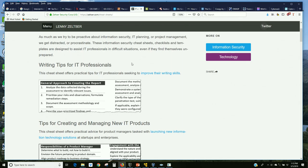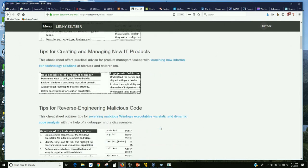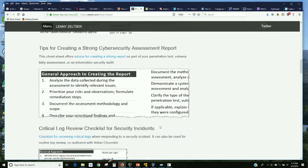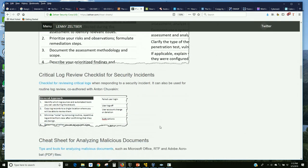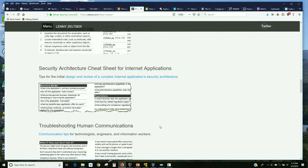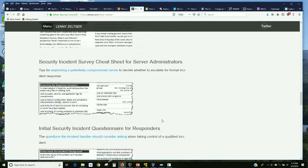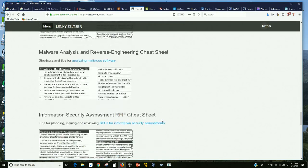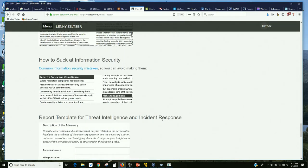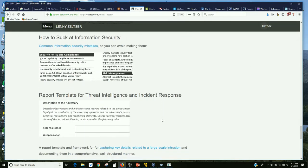Writing tips, knowing how to write is very important in our career. Managing IT products, analyzing — he does a lot with malware analysis. Troubleshooting human communications. My favorite: 'How to Suck at Information Security.' I use this one a lot.